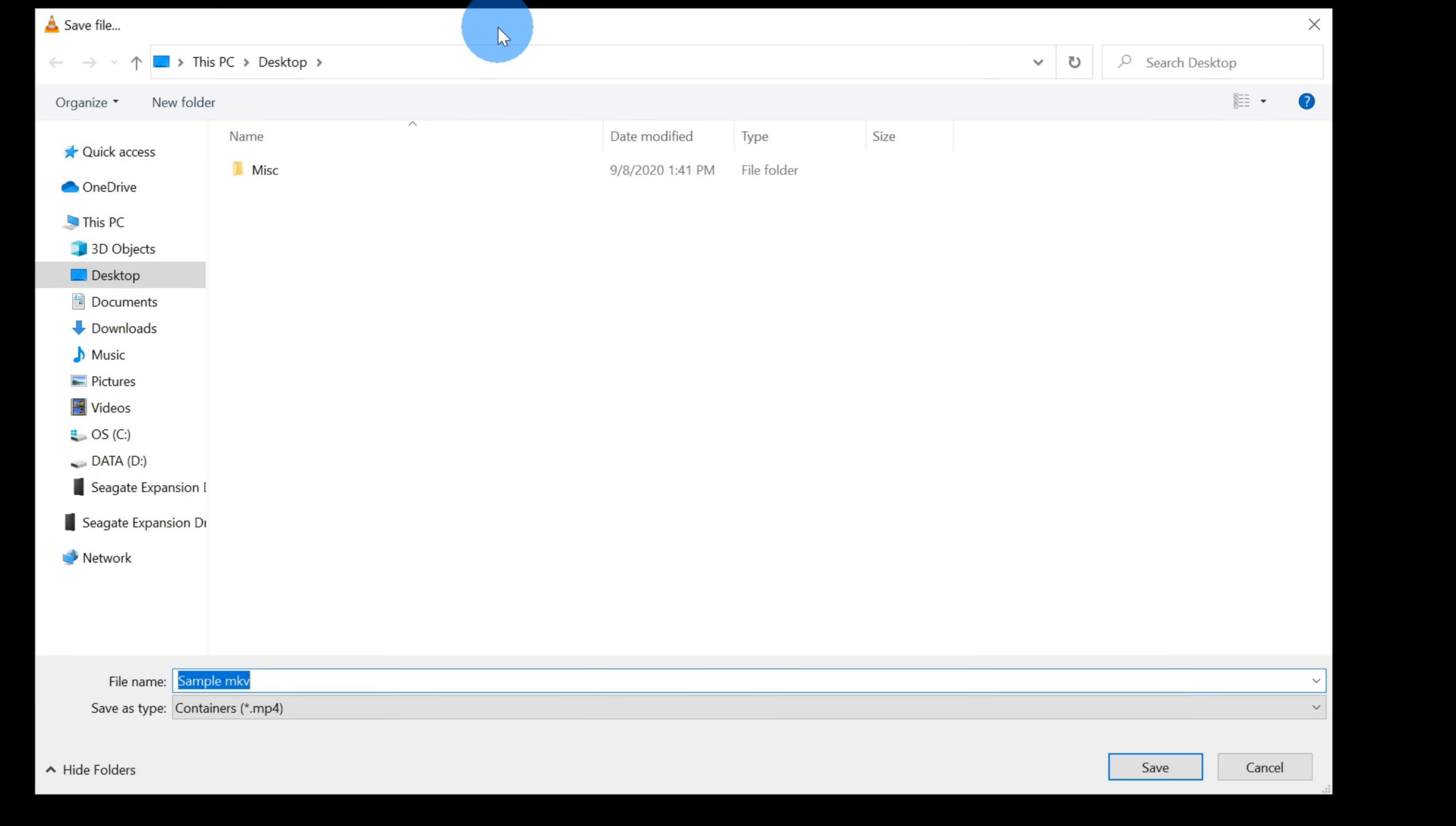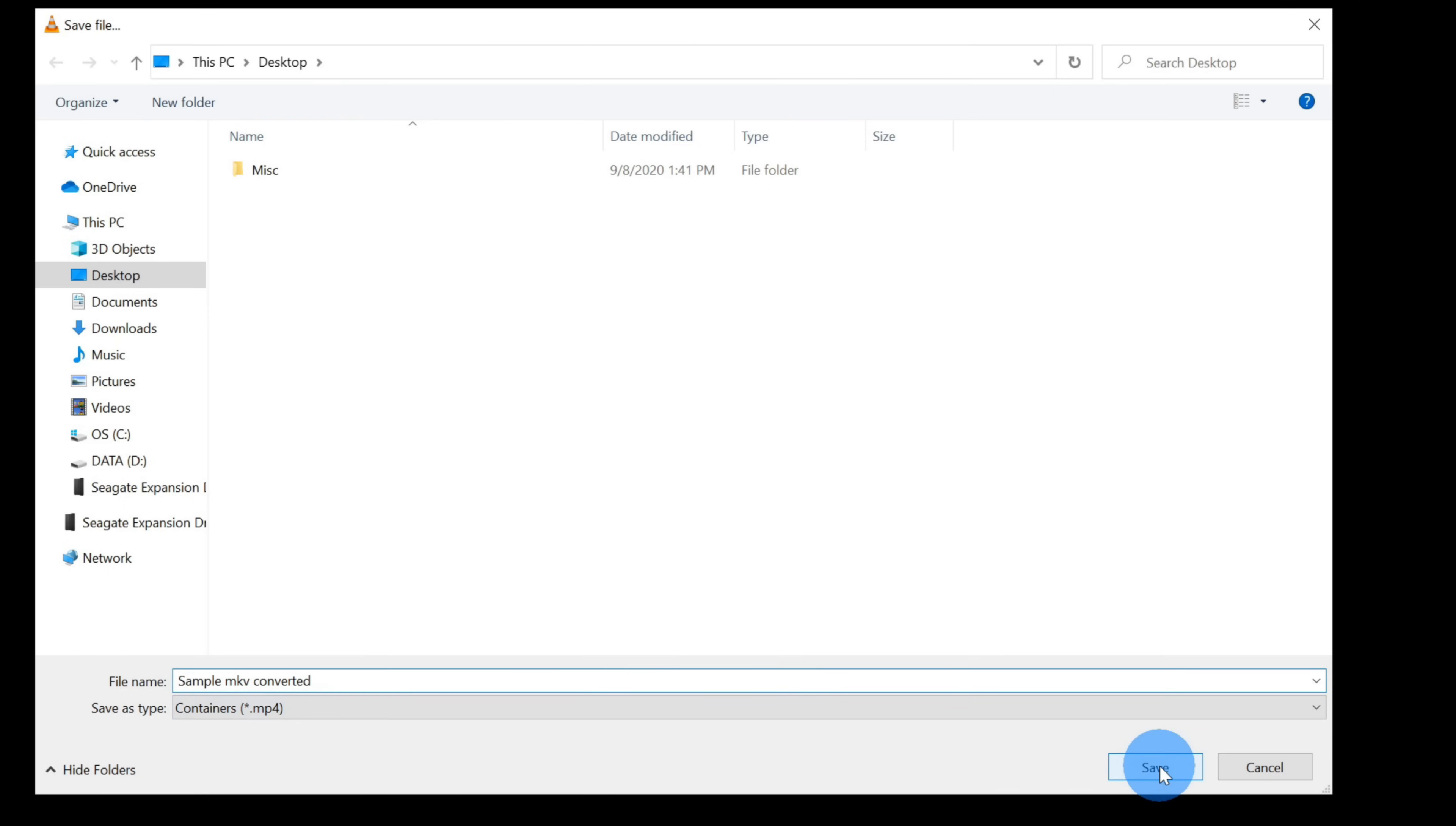When I click on browse, this opens up the Windows file selector, and I'm going to type in a name for this file. I'm going to call this sample MKV converted, and now click on save.